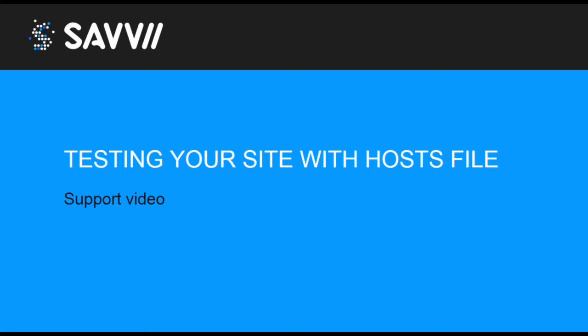When the migration of your site to Savvy has been completed, you can use the new site, but not on a designated domain. Before you change your DNS records, it is good to know your site is working properly before your site is visible for others.